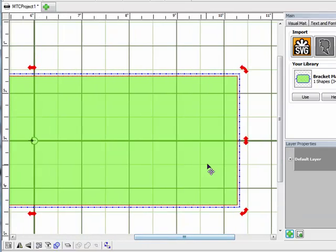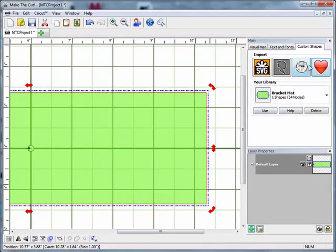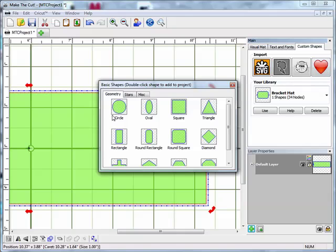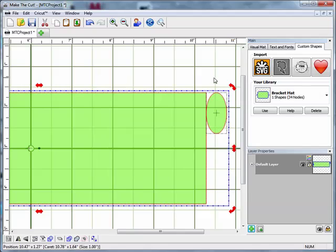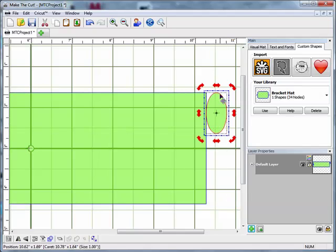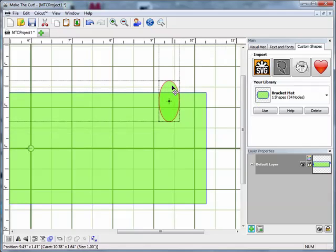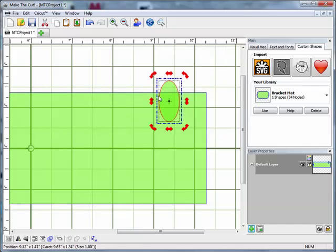Now I'm going to come down to the other end and add the tab. I'll come back over to import basic shape. For something like a card where you want to be able to open and close it easily, I like using an oval. I'll grab that, close the dialog, and there you can see my oval has appeared.